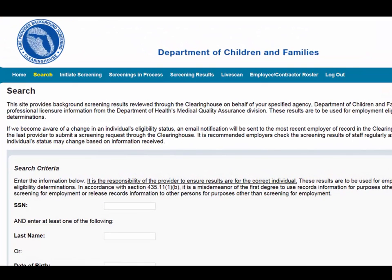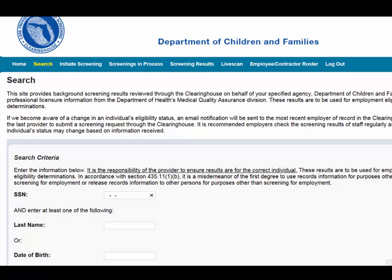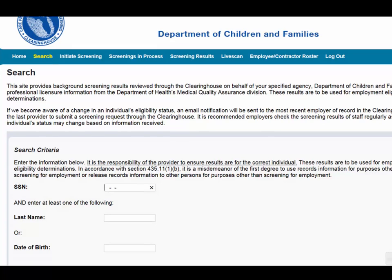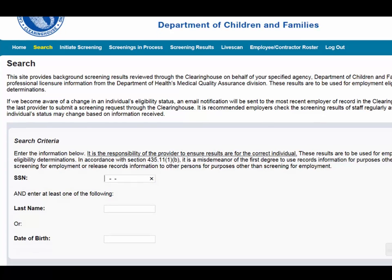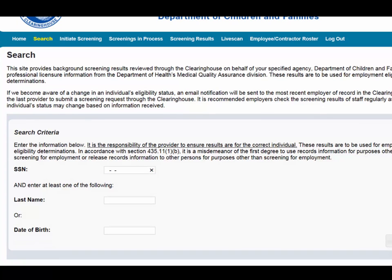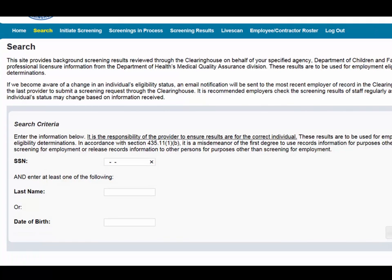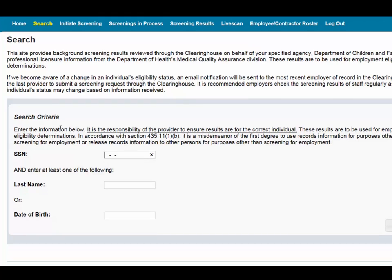The search page allows you to review the eligibility status of an individual if they have undergone a screening or if they have a screening in process in the Clearinghouse. If the individual is not found, a screening may be initiated from this page.